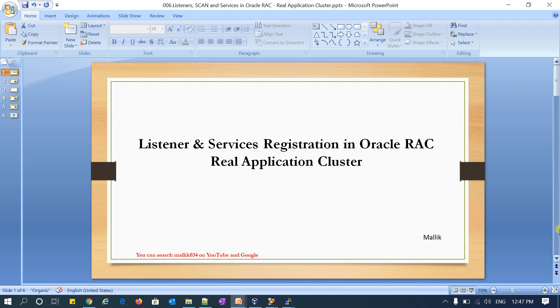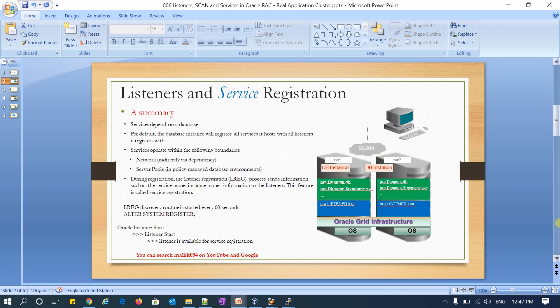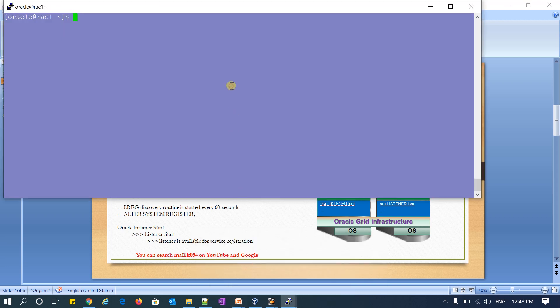Today's topic is listeners, their services, and how registration works in Oracle RAC. Basically, services depend upon your database. If you have multiple databases, you can define services on each database. By default, a database instance will register all its services with all listeners on its host. If you define one service on any particular database, by default all instances will register with that service.